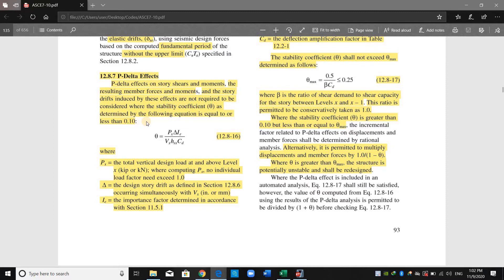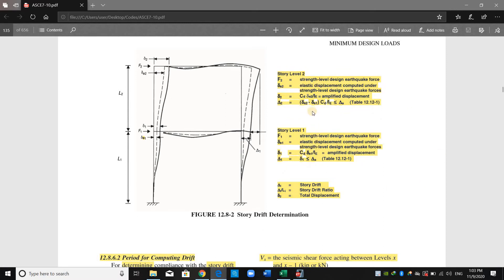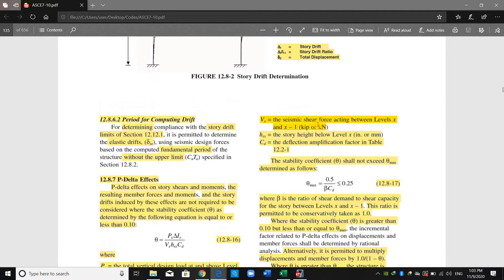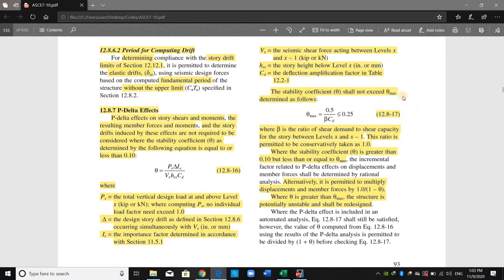If this coefficient is smaller than 0.1, we can neglect the P-Delta effect. P is the total vertical design load and we don't need to use any load factors like 1.2 dead or 1.6 live — we just use one. Delta is the design story drift as defined in section 12.8.6. The design story drift is multiplied by CD over I, and since this equation has I over CD, we don't need to use the amplified displacement. I is the importance factor, V is the shear demand, H is the story height, and CD is the deflection amplification factor.